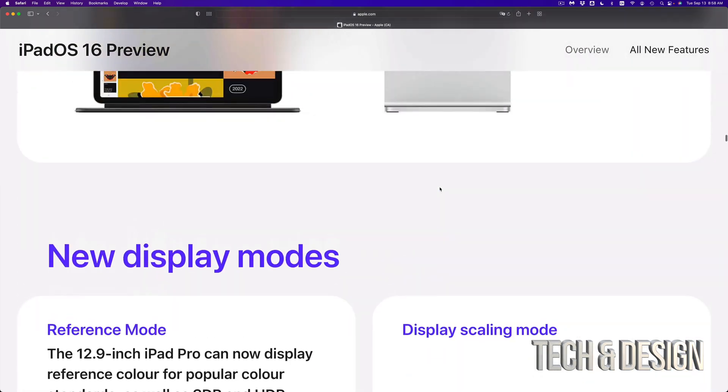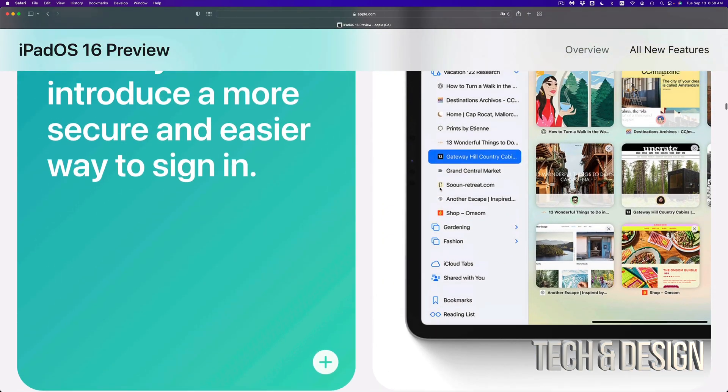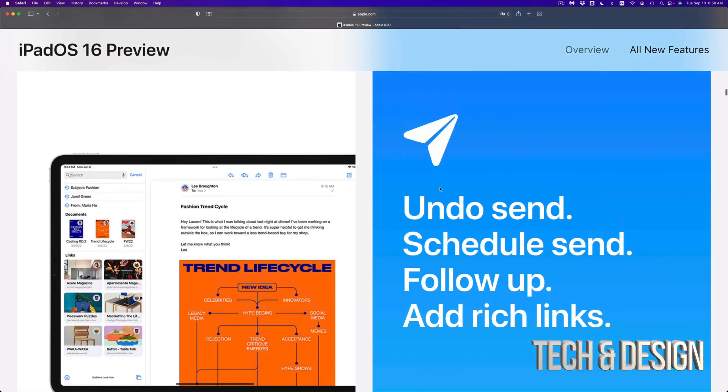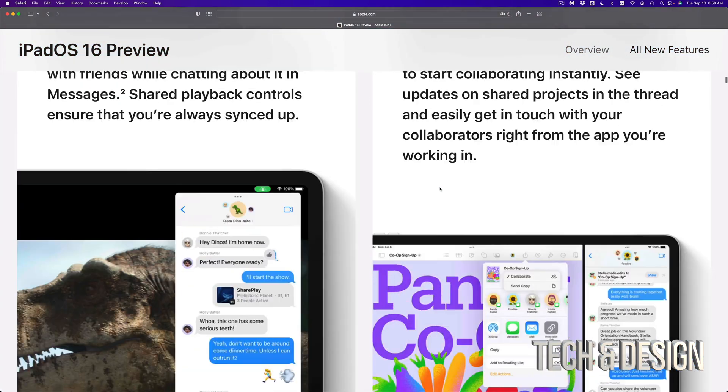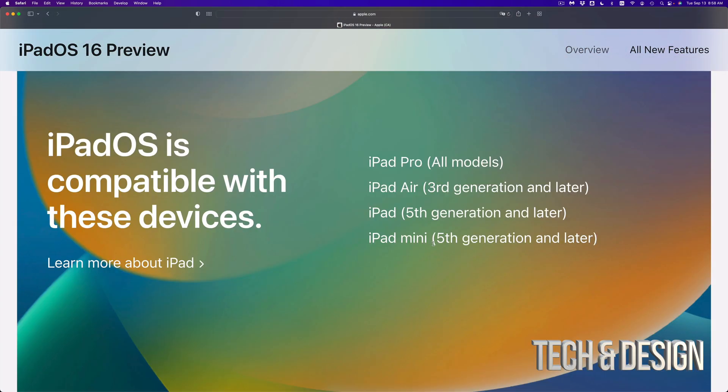But as far as this video goes, we're all done. Those are the compatible iPads, so here is the list once again and that would be it.